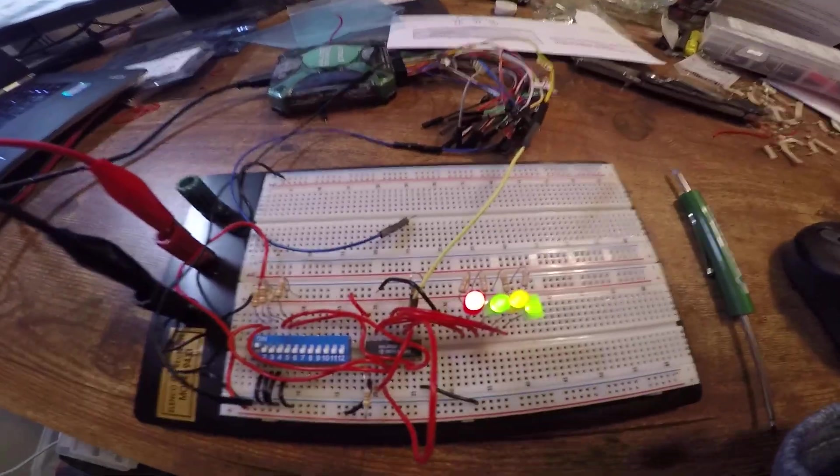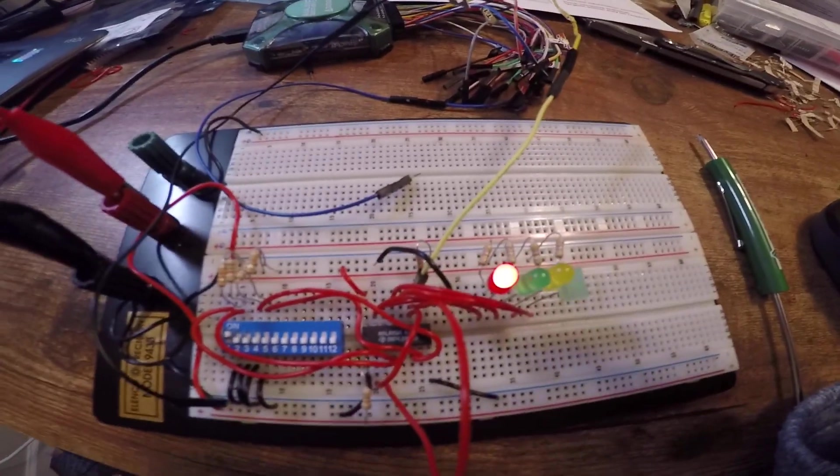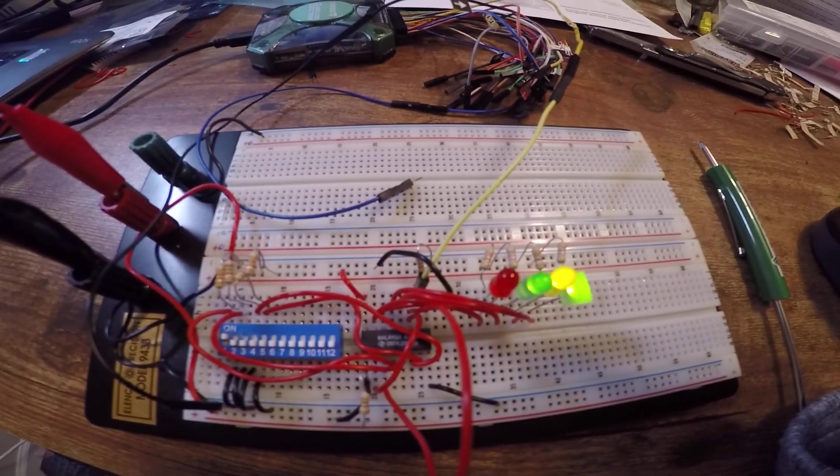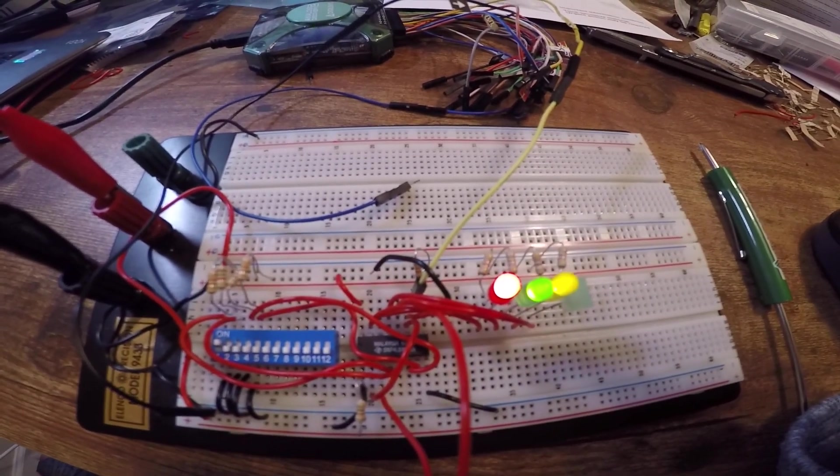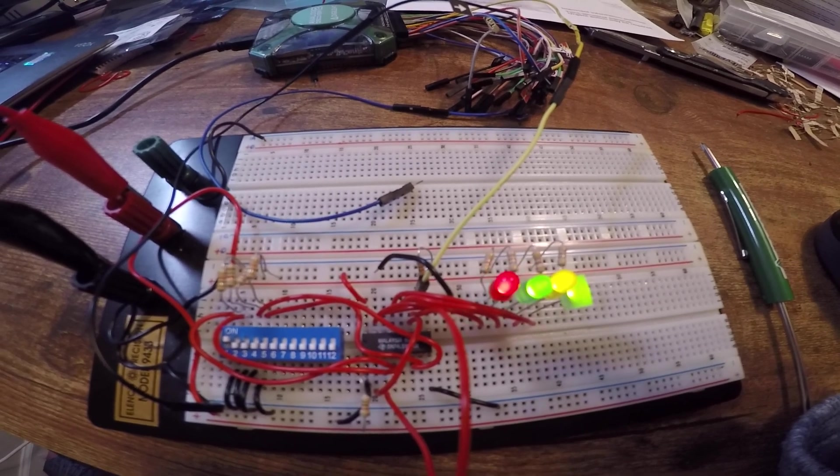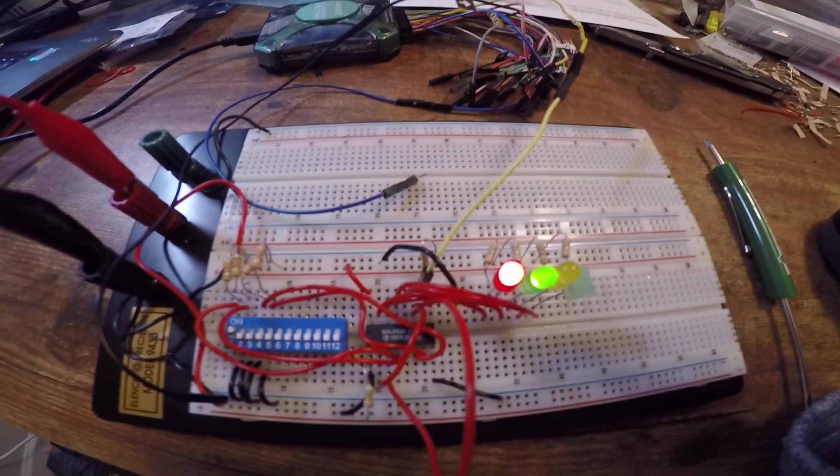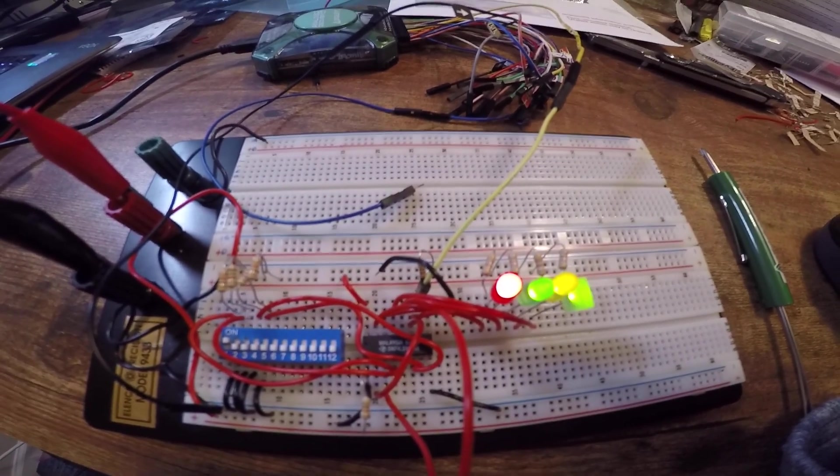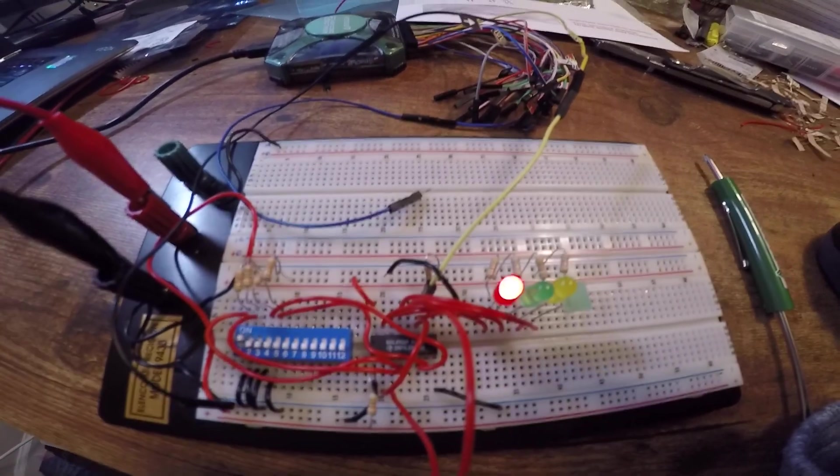We have the Johnson counter sequence running through the 4-bit shift register. Thank you.